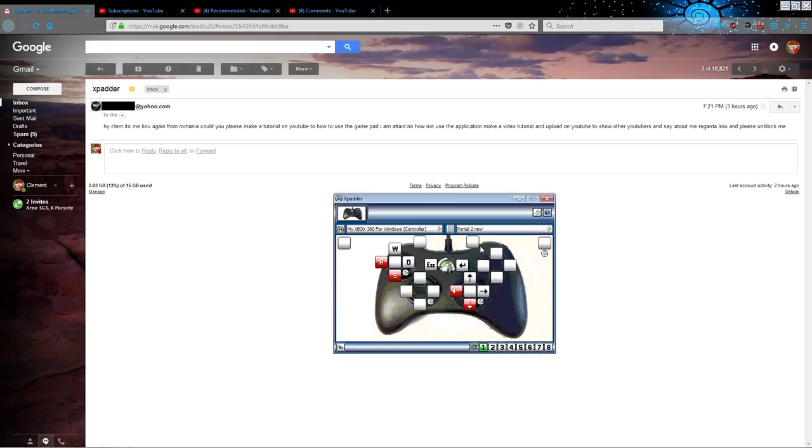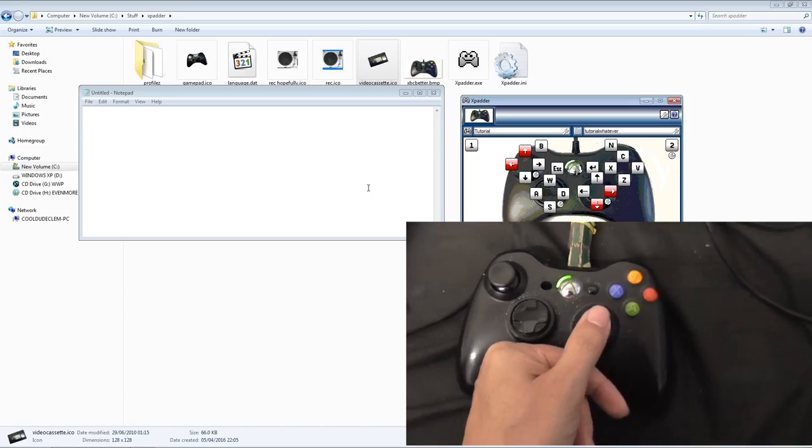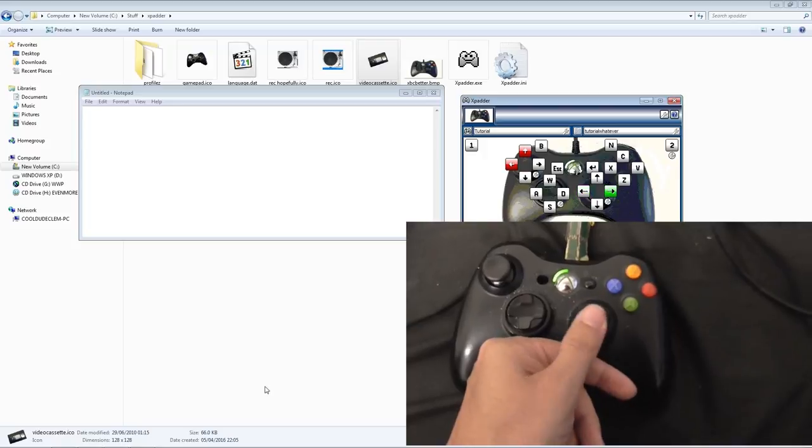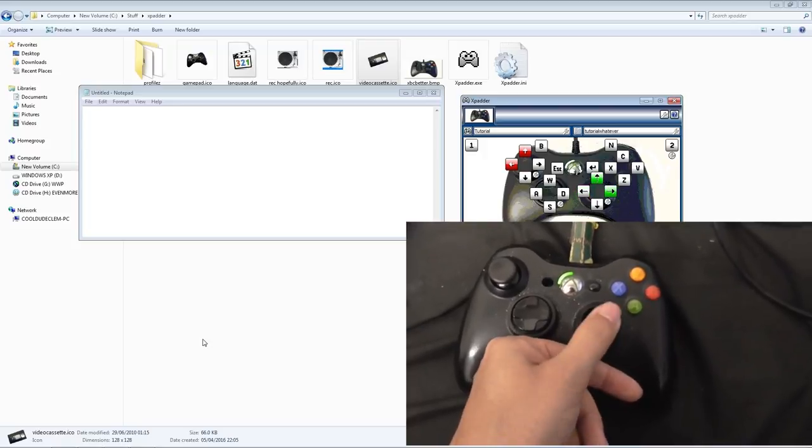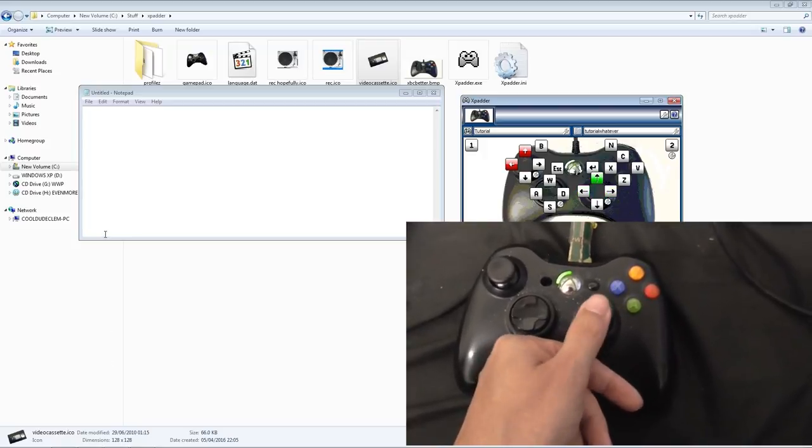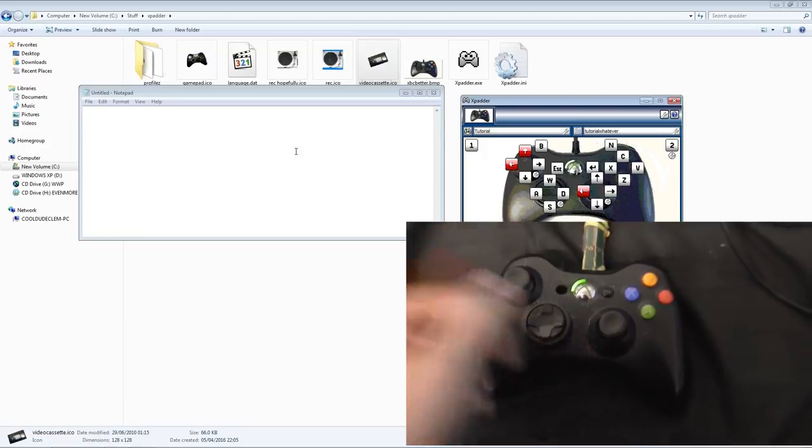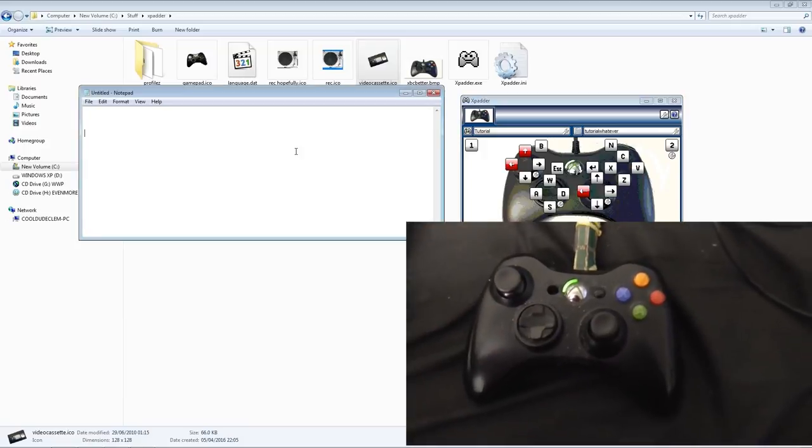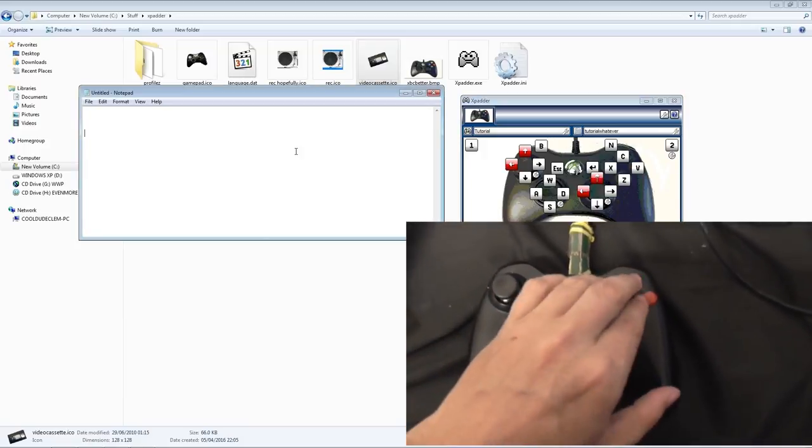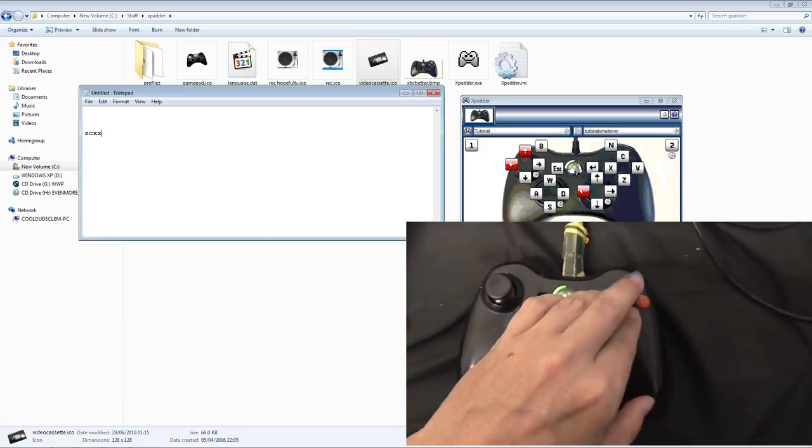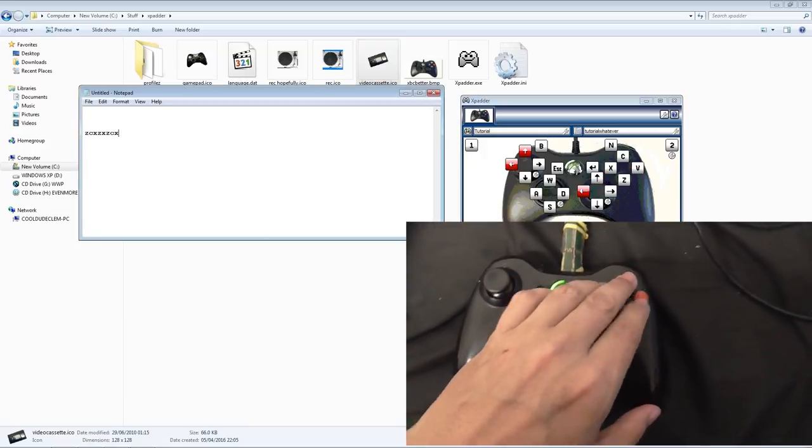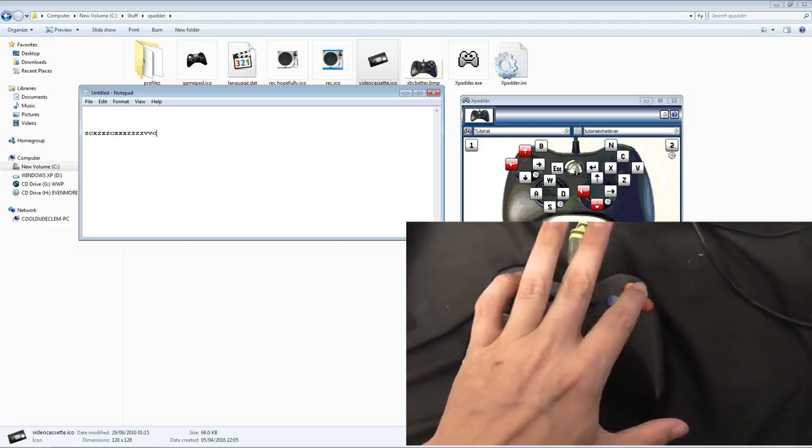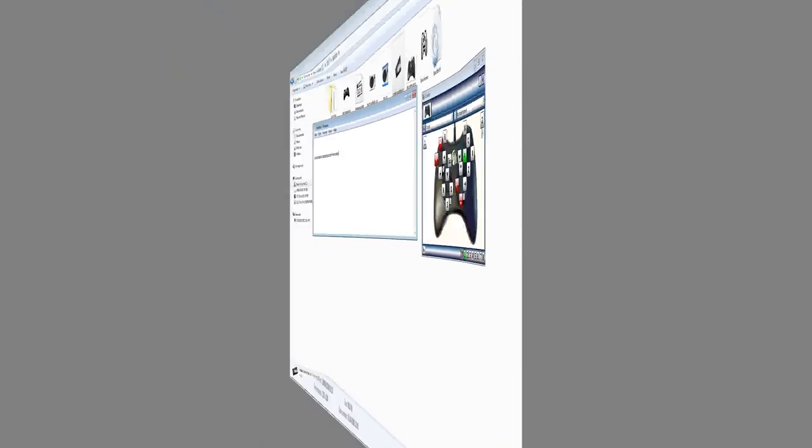For instance, right here I can use my gamepad to move the mouse pointer around, or even do various keystrokes.